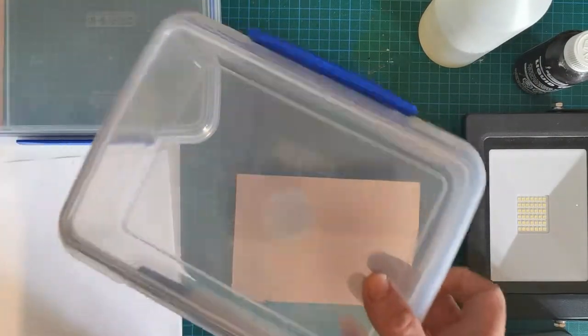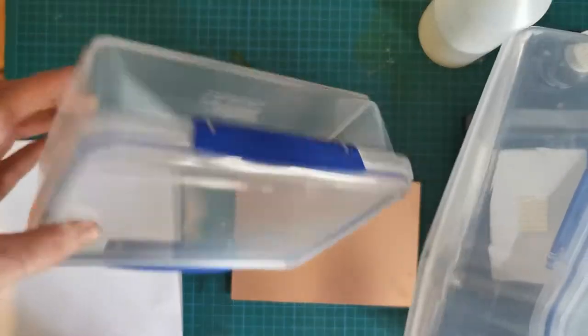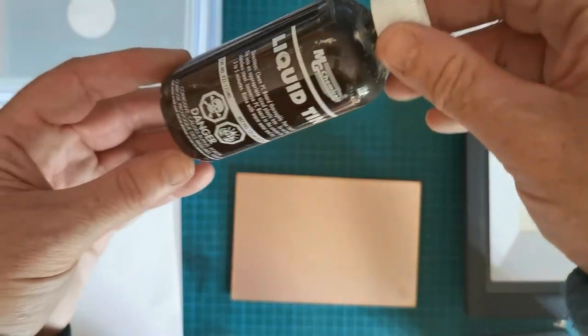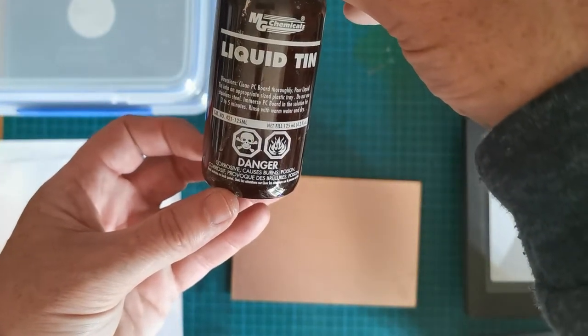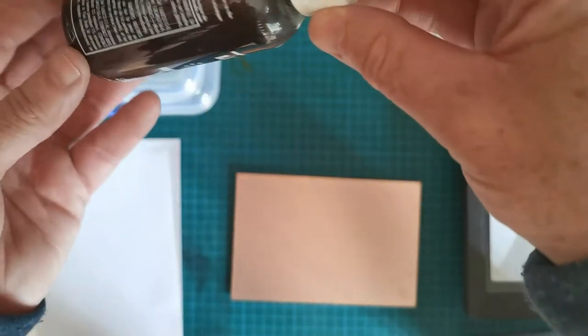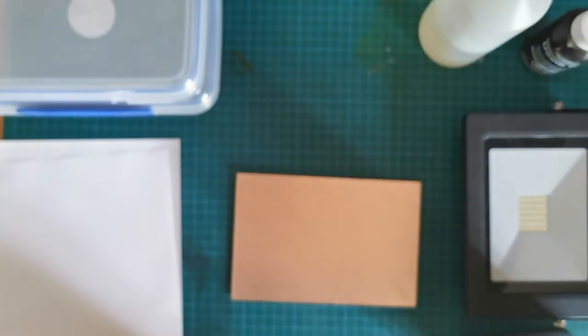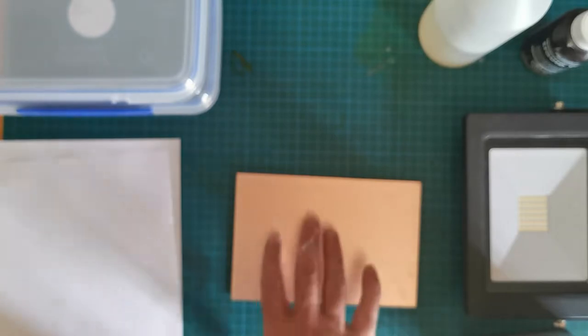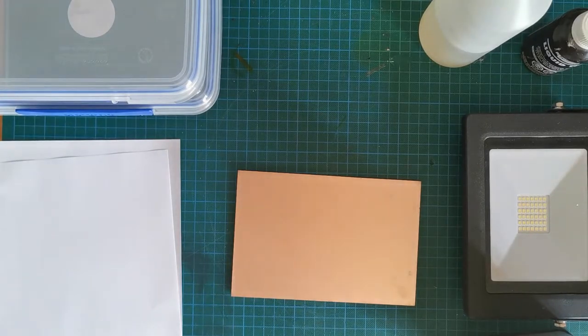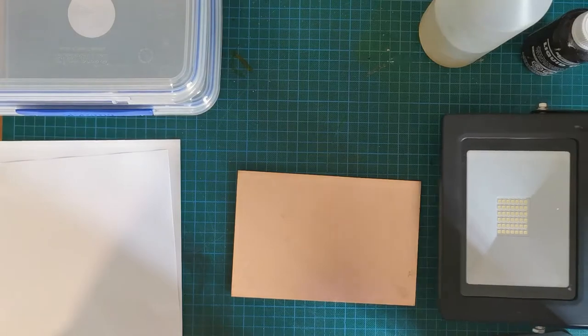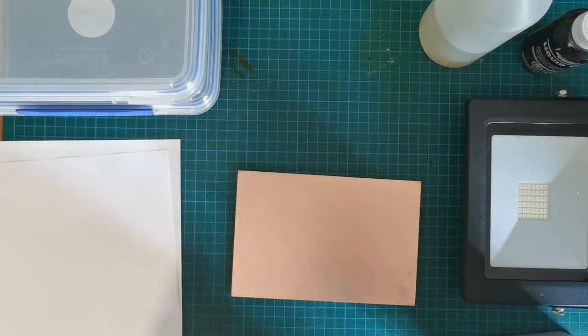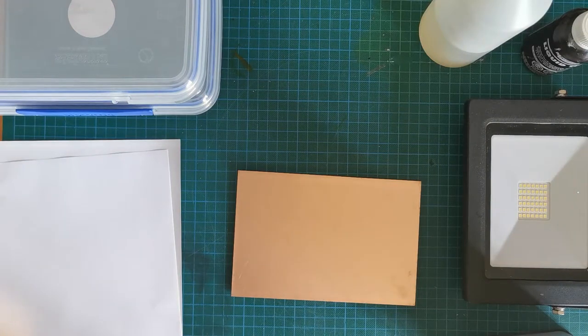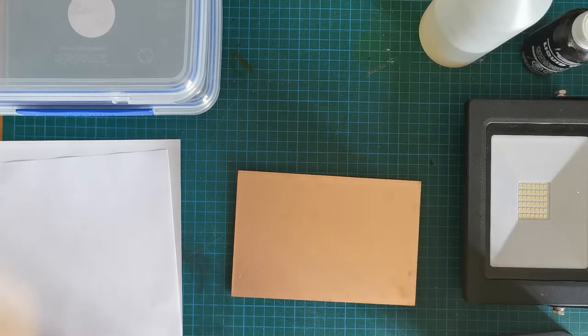A couple of containers: one for ferric chloride and one for the liquid tin, which is this stuff with a nice little skull and crossbones on it. We use that to protect the copper once it's etched. We also use an LED light to check the PCB as we're etching it.